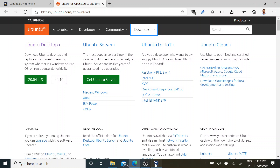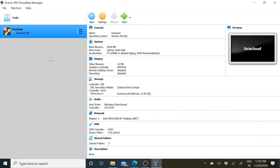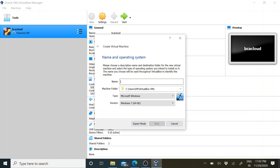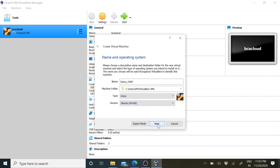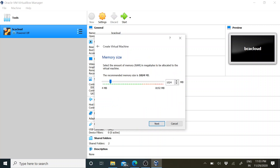To proceed with Oracle VirtualBox, first you have to create a new virtual machine. Click 'New' and it will ask you for the name - I will give 'Demo Oracle Virtual Machine'. For the operating system, select Linux, and then choose Ubuntu 64-bit since I am using a 64-bit system. Click Next.